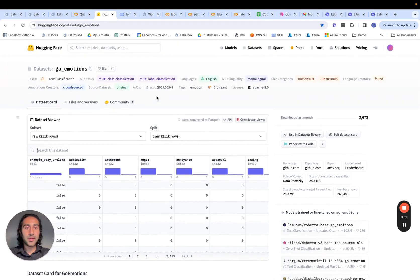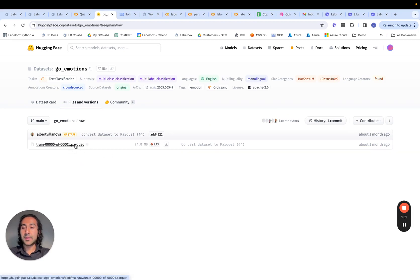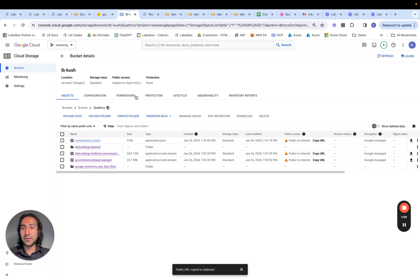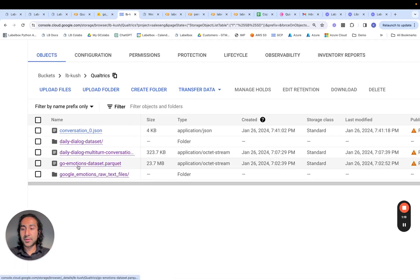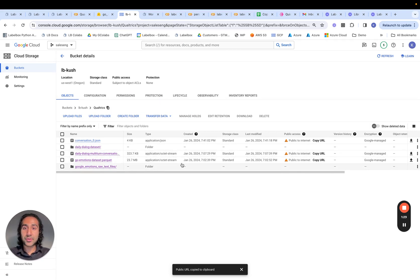The first thing to do is bring this CSV-based dataset into LabelBox. We do that by clicking on files and versions, going into the raw folder, and downloading this Parquet file. Once downloaded, we can upload it or make it serviceable in whatever framework we want — Google Drive, GCS, or private storage. I've put this in my GCS bucket and made it publicly available, so you can simply copy the URL, or use your own private storage URL. Either way works.